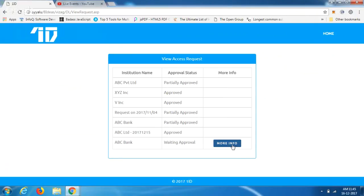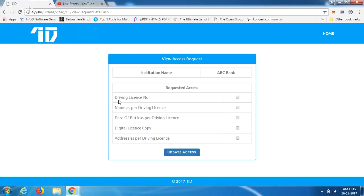ABC Bank is waiting for approval. When Satish goes to his view, he can see the kind of information that has been requested — driving license, name, and so on. He can select the information he wants to share. Let's say Satish decides to share four of the five details, choosing not to share the address, and clicks 'Update Access.'